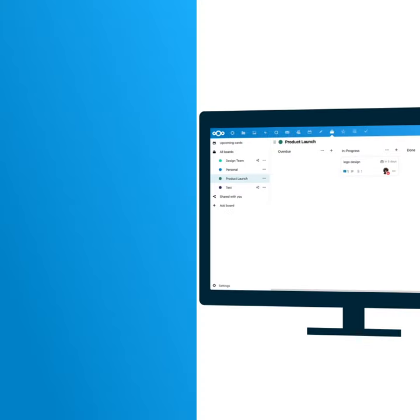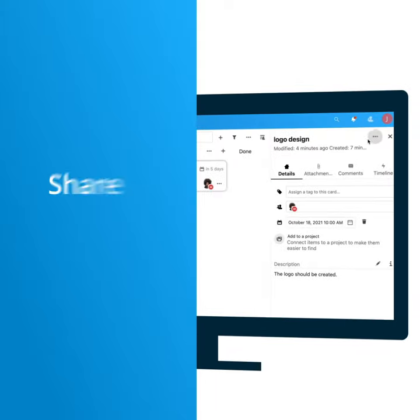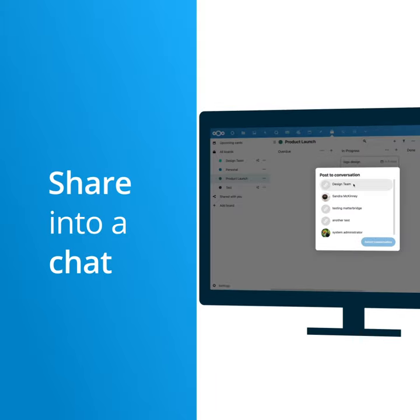And if you need to make sure your colleagues don't ignore the notification when you assign the task, you can share it into your team chat.